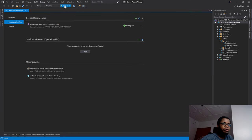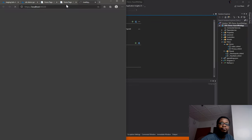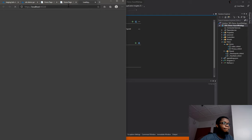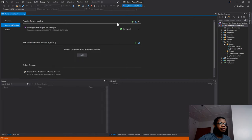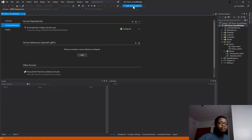It's actually started capturing information. While the app is running, I'll click on the Application Insights tab up here in Visual Studio and we'll see that it populates as soon as it starts loading up.